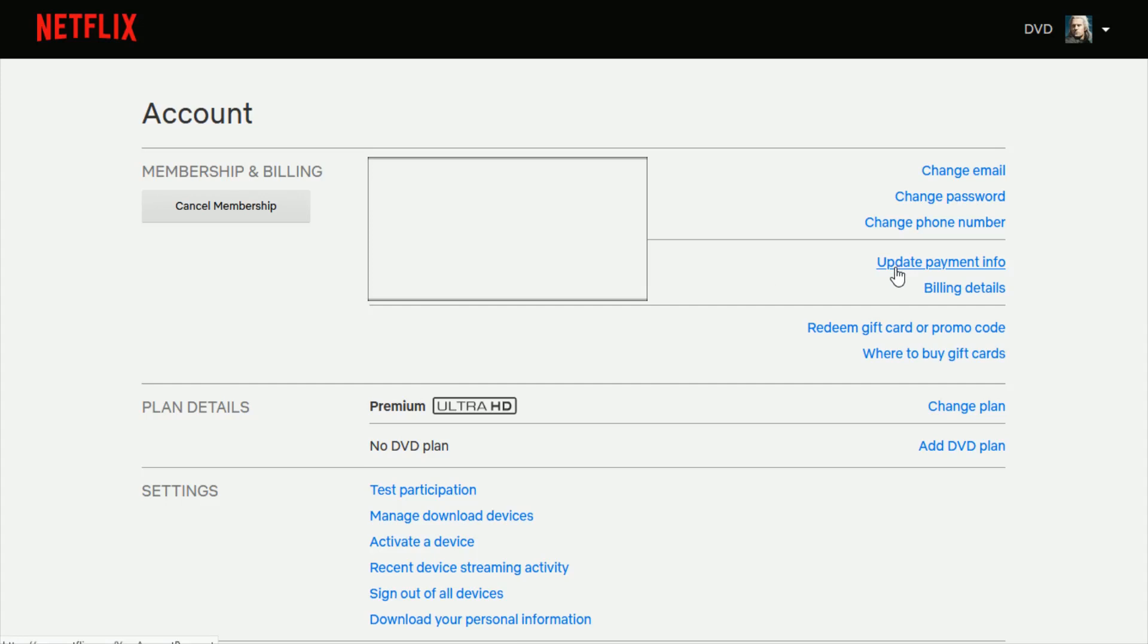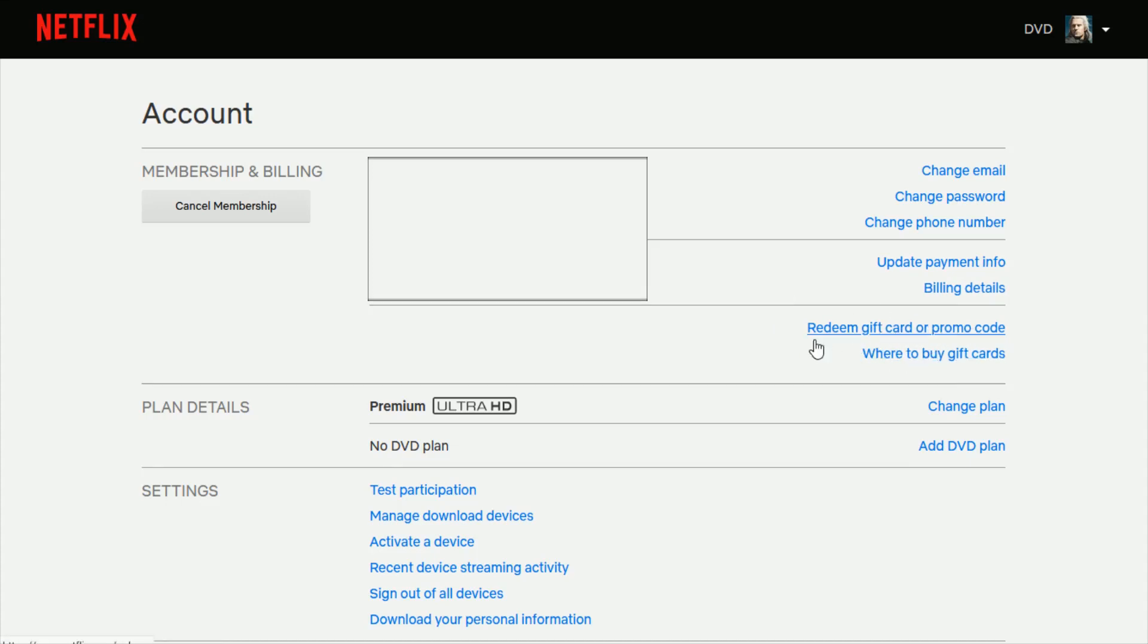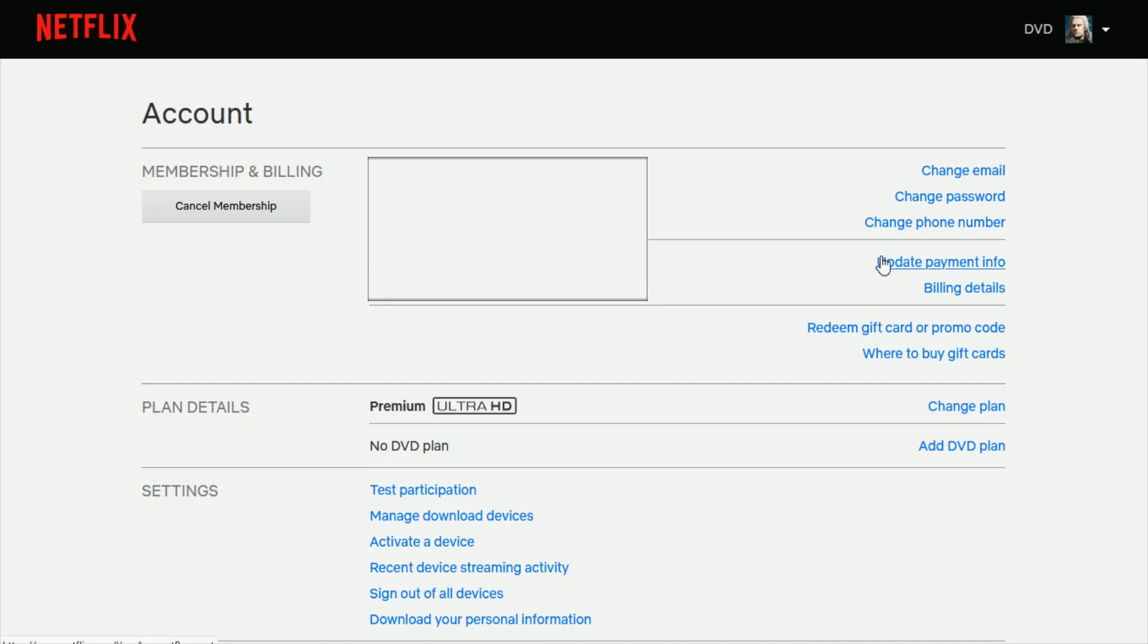If you have a payment option that's expired, for instance, you're going to want to update your payment info. Or like I said, if you had redeemed a gift card or a promo code, which you can also do on this page on your Netflix account, in your account page, and you want to set up a different payment option, again, you're going to be able to do that right in this area.